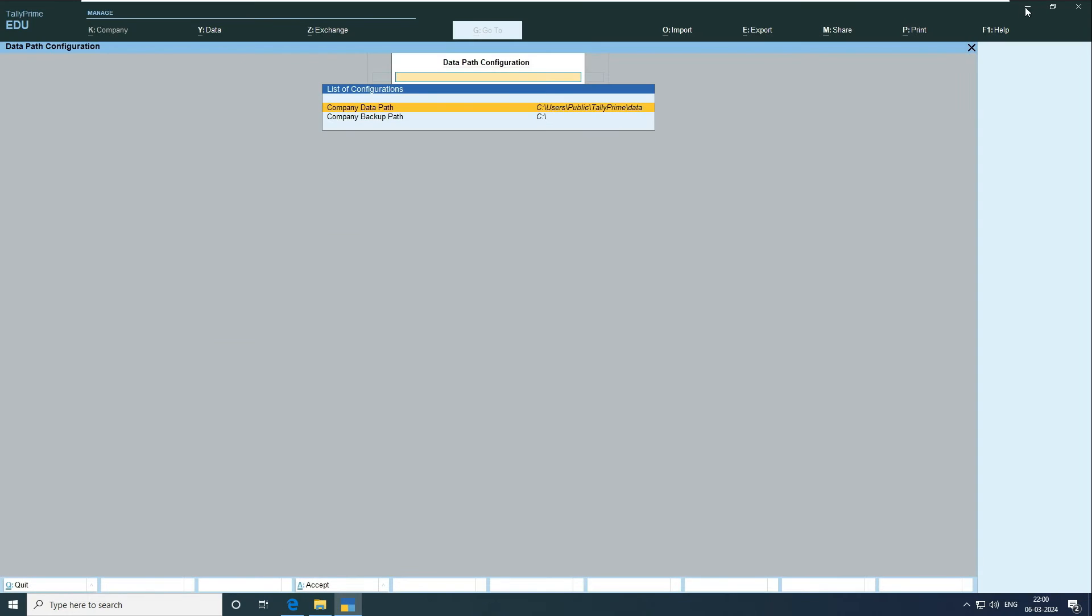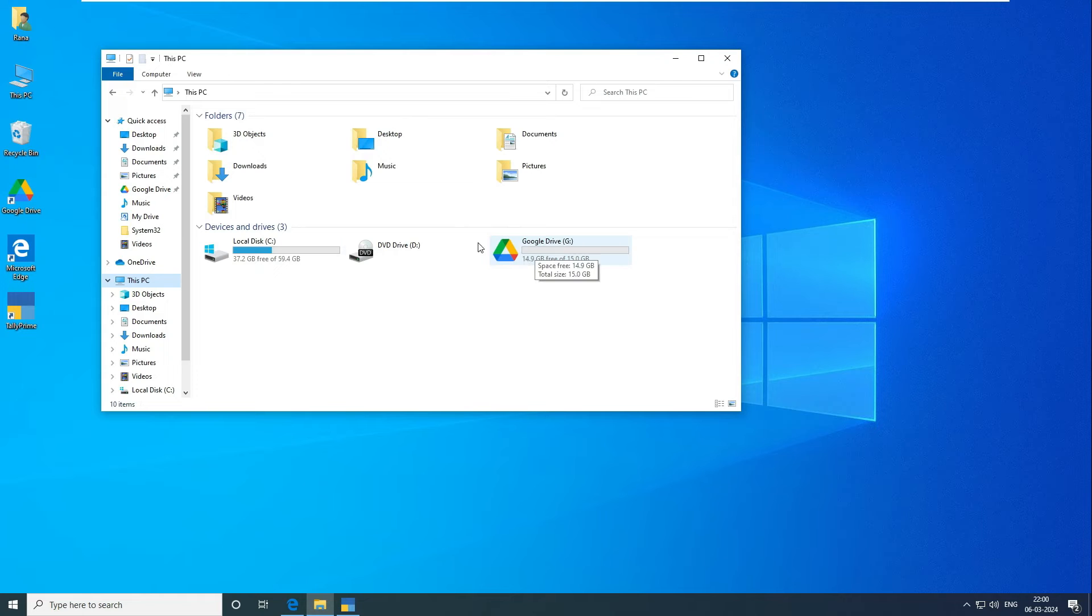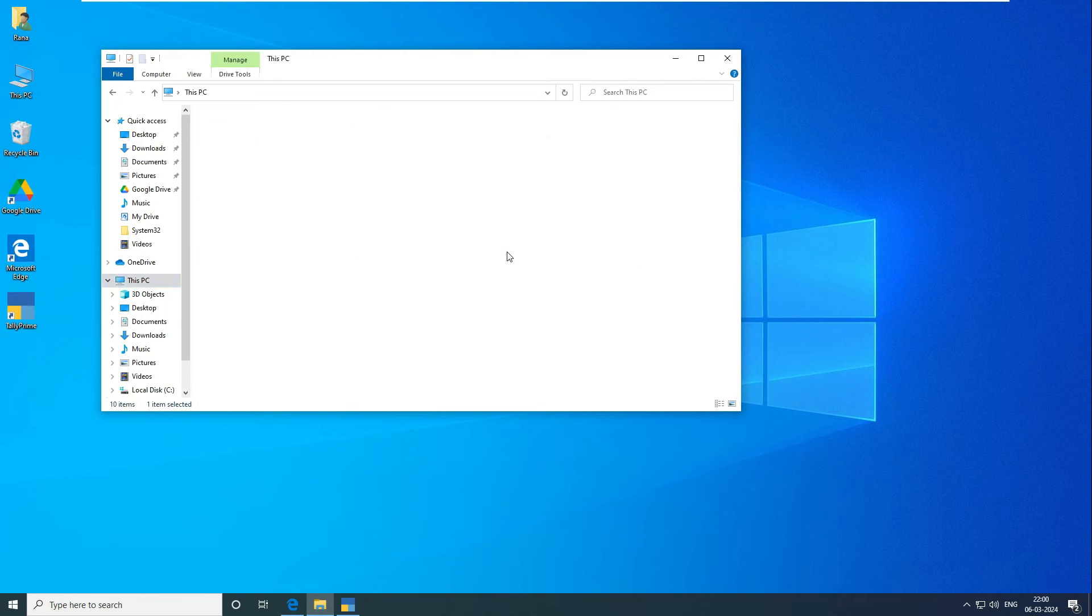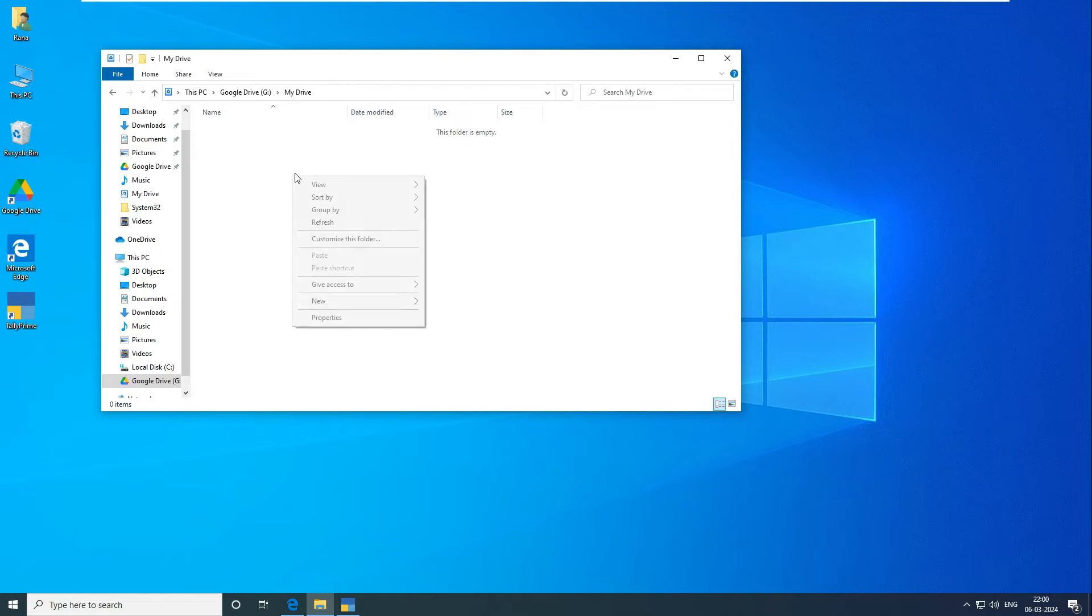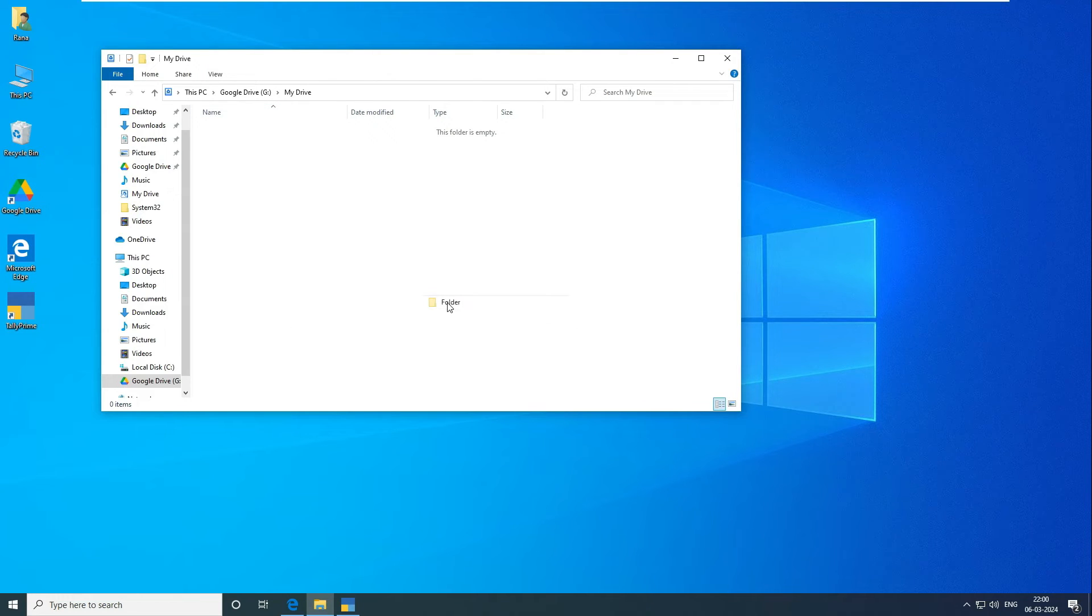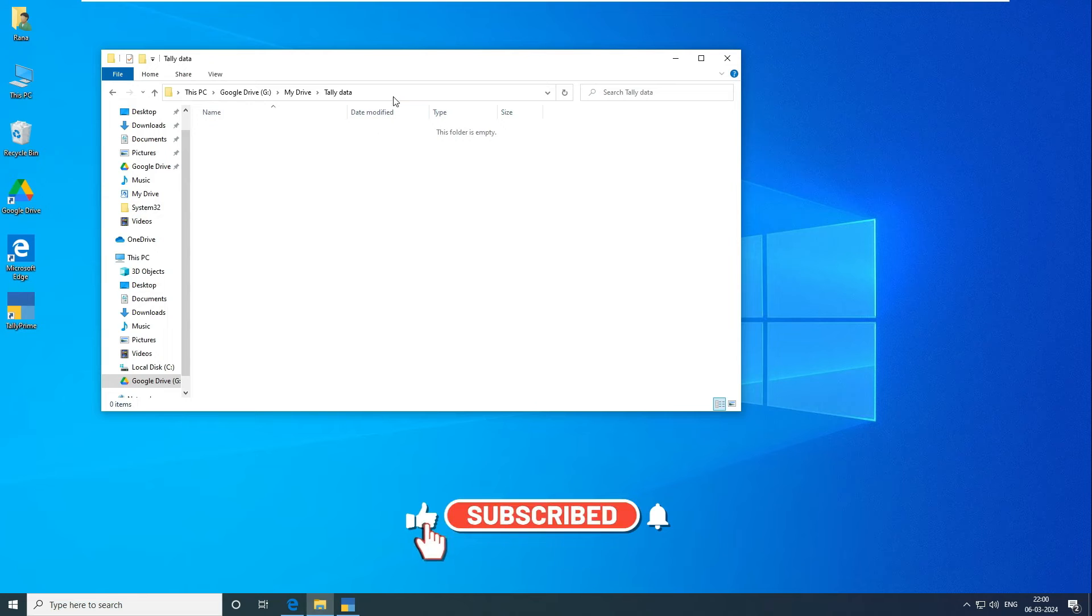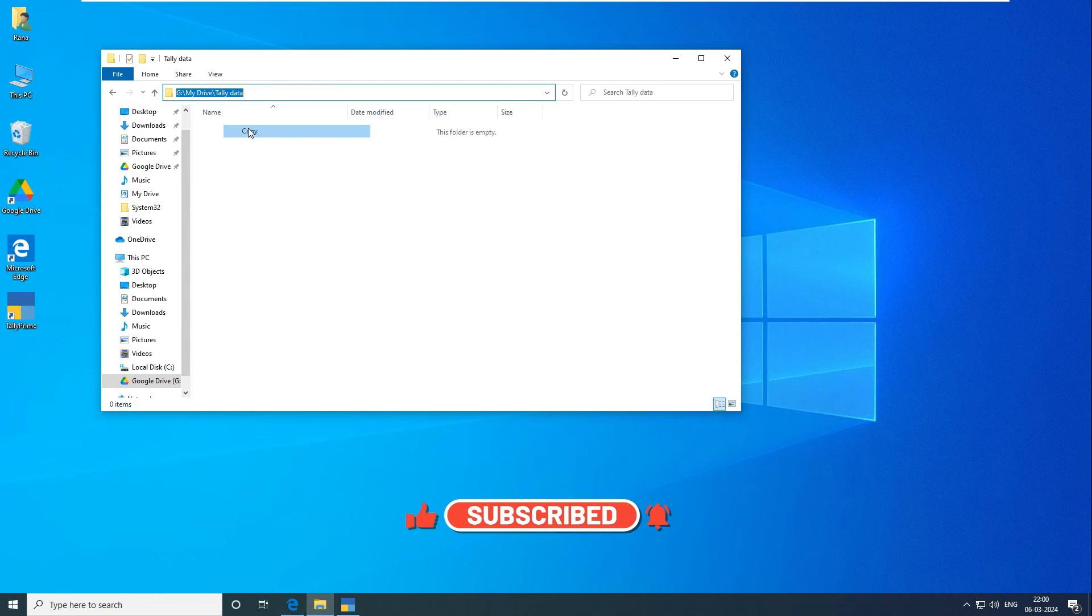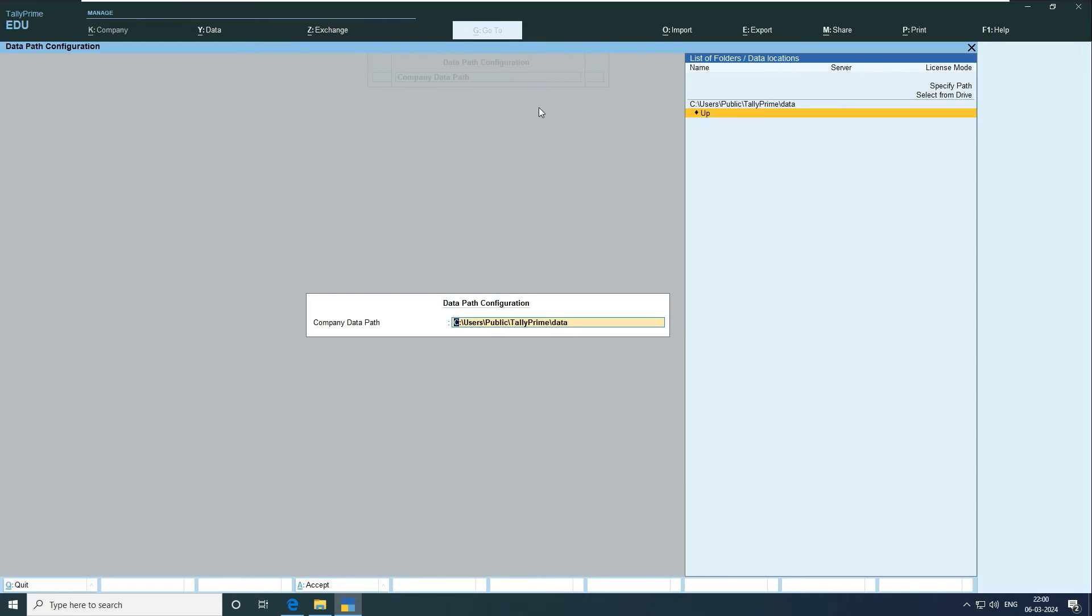So before that, let me show you the Google Drive on my system. You can see here the Google Drive is G drive in my system. That's the reason I recommended you to first install Google Drive in the system and then come back to this video. So you can see now, first we will create a folder called tally data on my Google Drive. As you can see, I created this tally data and then I copied the link from it.